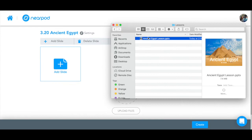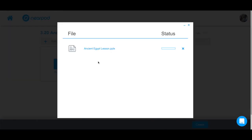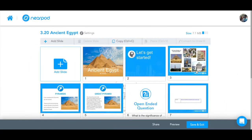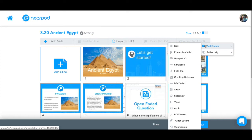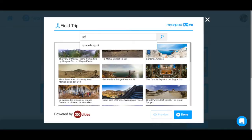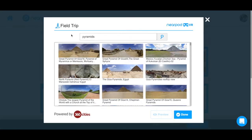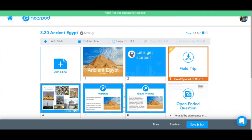With Nearpod, teachers can upload the existing lessons they were already planning to teach and add Nearpod's interactive questions and dynamic media with just a few clicks.